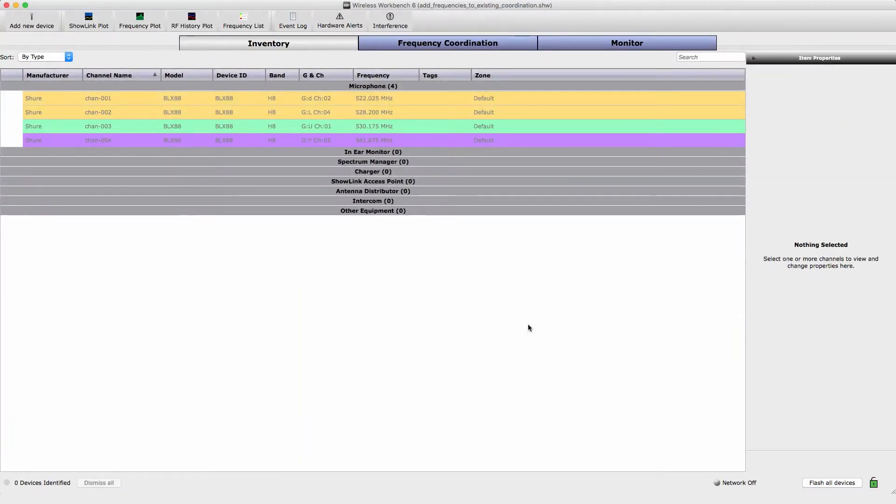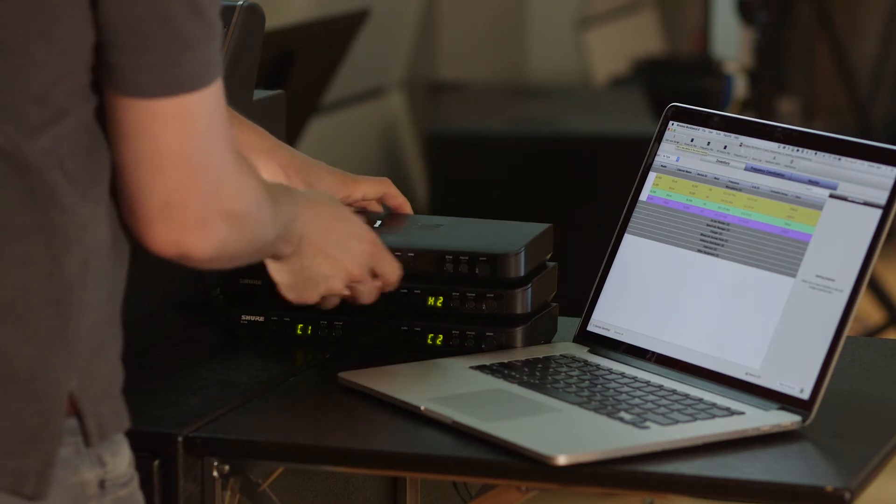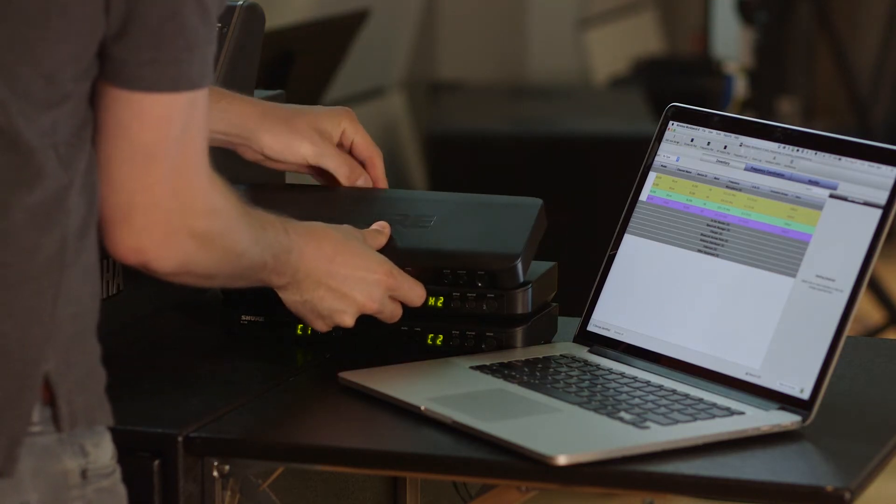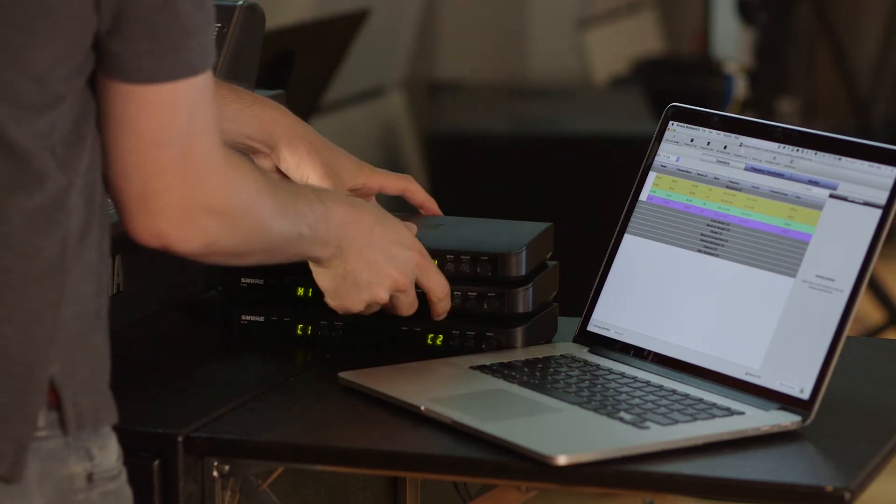Let's look at our inventory, which contains four BLX systems. A frequency coordination has been completed and each system has been assigned a compatible frequency. We'll add two more systems to our inventory and calculate frequencies for them.